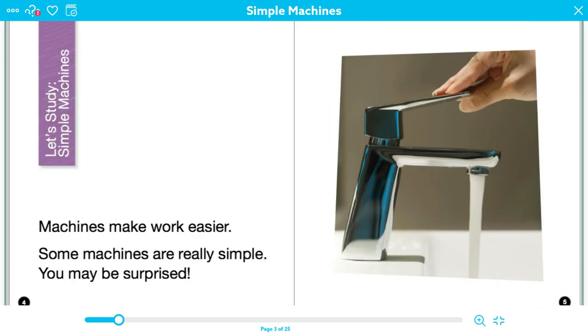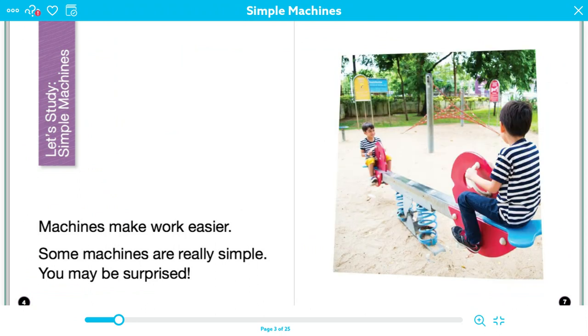Machines make work easier. Some machines are really simple. You may be surprised. There are six simple machines. A lever is one. It's a bar resting on a fulcrum. So I'm going to stop right here, and I'm going to ask myself, I'm going to check in with my comprehension, does this click, or is it a clunk? And I'm going to actually say that this is a clunk.